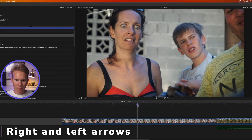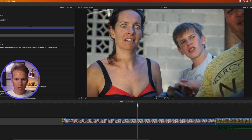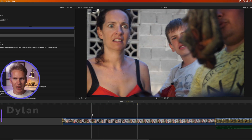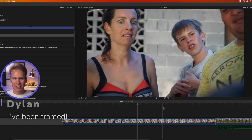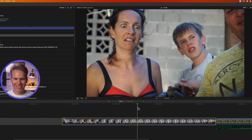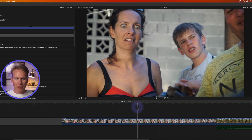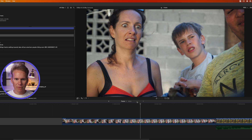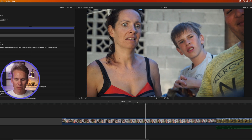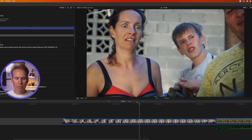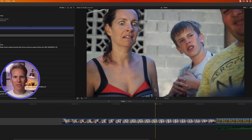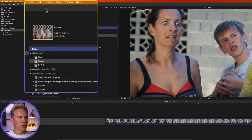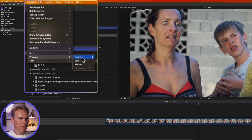I'm in Final Cut Pro and I've moved my playhead to the center of this clip. I've got my playhead in the middle and I can move forward in time by pressing the right arrow — that moves me forward one frame at a time — and then I can go back in time by pressing the left arrow. I can also go up to Mark, then select Previous > Frame, or go to Next > Frame.